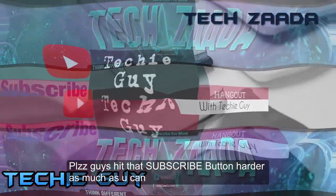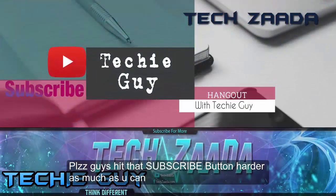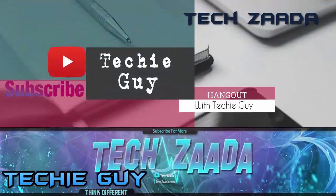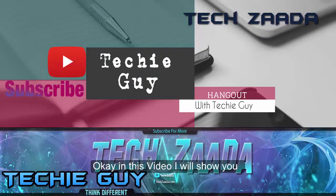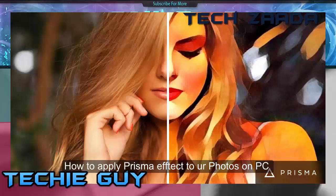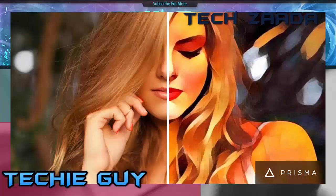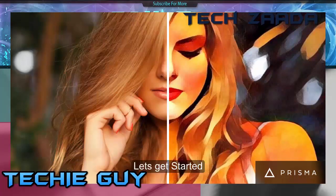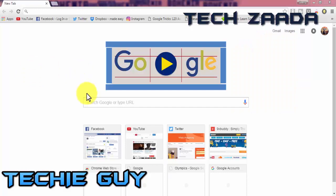Please guys, hit that subscribe button as much as you can. In this video I will show you how to apply Prisma effects to your PC. Without taking too much time, let's get started. First of all, open your browser.